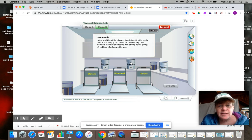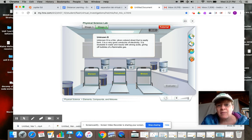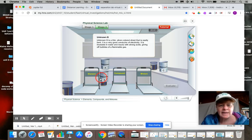Unknown B is a thin silver colored sheet, easily bent, good conductor. That's sounding like a metal. Okay, so let's put that as metals or elements.